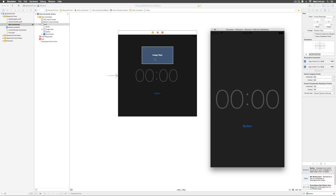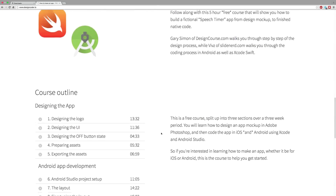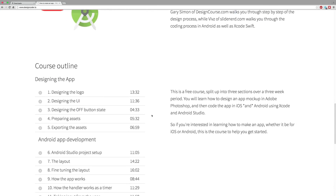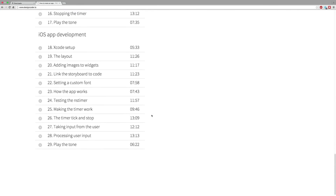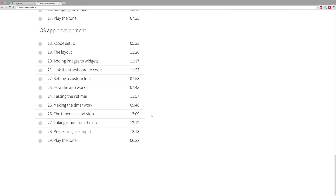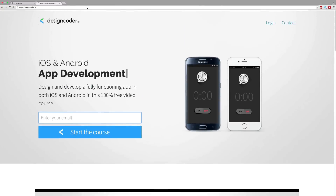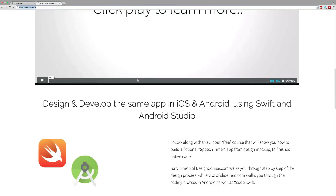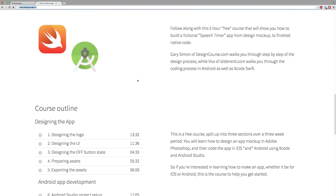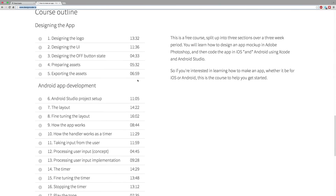Stay tuned with Design Coder. All videos covering the design, the Android part, and iOS development are right here on designcoder.io — sign up today and get unlimited, unrestricted access to all the videos. Thanks for watching, have a nice day!